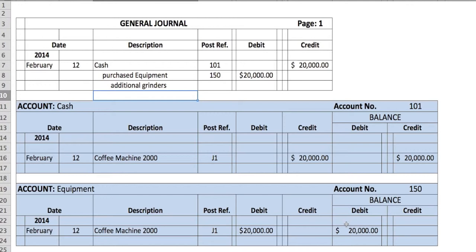Now you're going to do the same for the cash. You'll take the cash, take the date, date the cash account, give it a description — the Coffee Machine 2000 — the post-reference back to general journal entry page one, credit $20,000, and keep the running total, which in this case is $20,000 because I have no other examples. And up here in the general journal, you will note which account you posted it to — account 101. You'll repeat this process for all transactions into the future. This is your future life, guys — welcome to it.